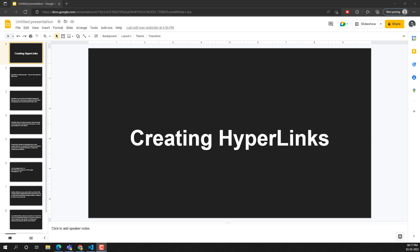Hi friends, this is Leela, welcome to my channel Leela WebDev. In this video we will learn about another important concept: creating hyperlinks. We have already discussed the full form of HTML — HyperText Markup Language. So HTML is the language which allows us to navigate from one document to another, and those documents are called hypertext documents.